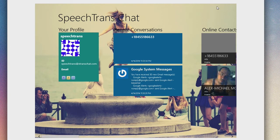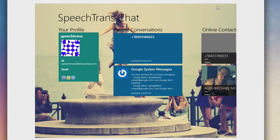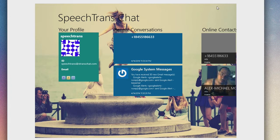Hello, today we're taking a look at SpeechTrans Chat. This is a free app in the Microsoft Store, the Windows Store, and this is an all-in-one messaging app with real-time translation and built-in speech recognition.